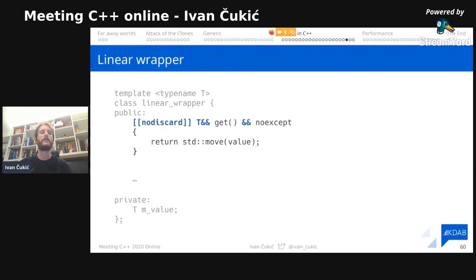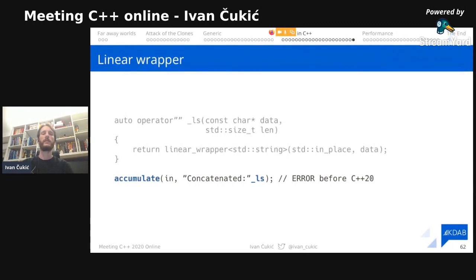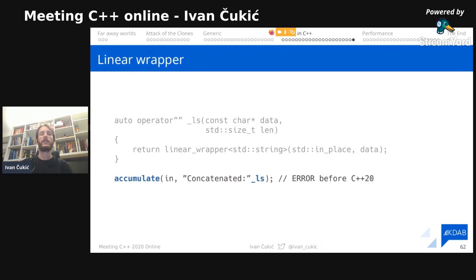What's the point of calling `.get()` if you don't use the value it returns? The same applies for `operator*` — same implementation as `get`, just a different name. We can now use our `linear_wrapper` to wrap any STL class or other type inside it. We can even create a user-defined literal suffix `_ls` for constructing linearly-wrapped strings. If we call the accumulate we wrote previously with the `_ls` suffix, the accumulate before C++20 that performed copies would be a hard error — revealing that accumulate is not properly implemented.